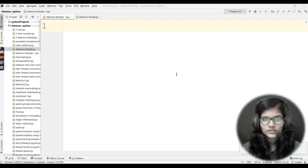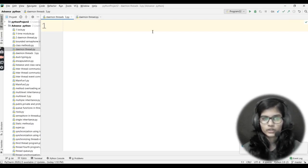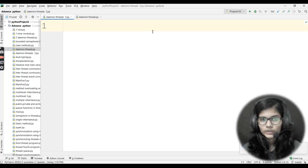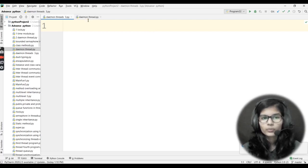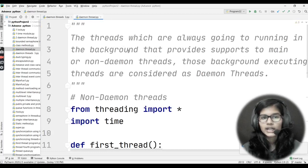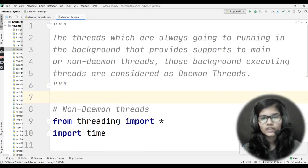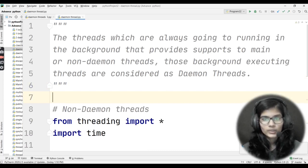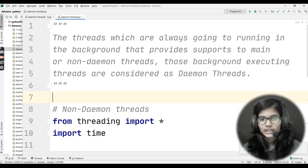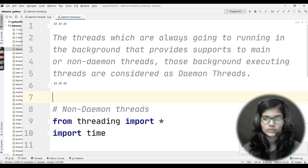Hello everyone, my name is Sham. Today I'm going to tell you how you can write a program for daemon threads, and how you can access daemon threads in three ways. We had already seen in one of the previous videos what we mean by daemon threads. The threads which are always going to be running in the background that provide support to main or non-daemon threads — those background executing threads are considered as daemons.